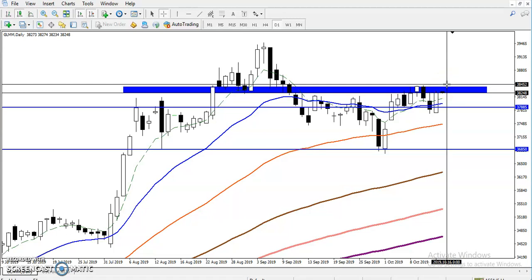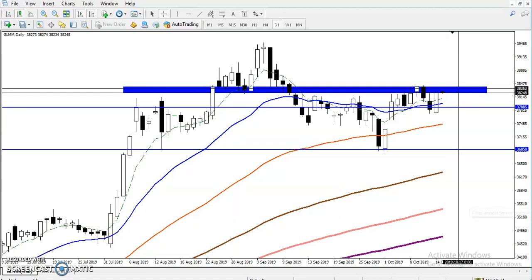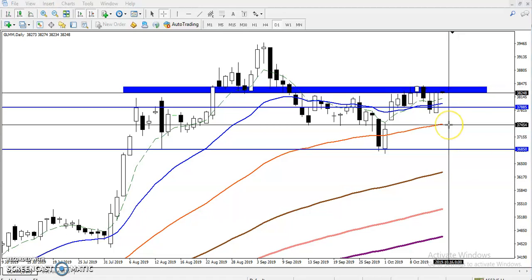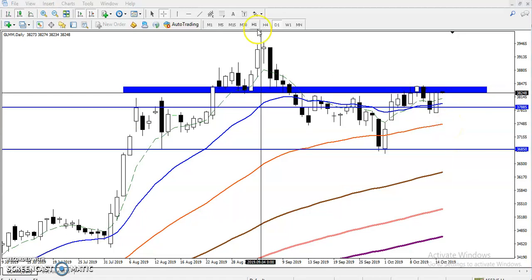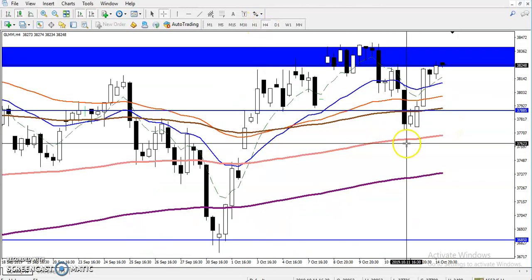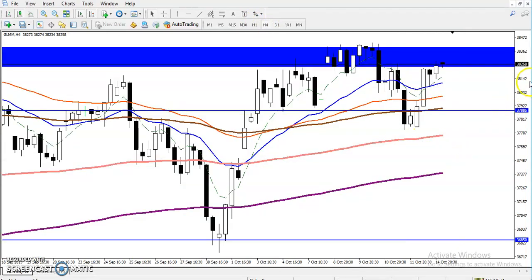Once price breaks this level, we will go for a buy. What trading strategy are we going to use? Let me show you on the four-hour time frame. In the four-hour time frame, we have seen a similar engulfing pattern, and after breaking this area, price pulls up toward this level.